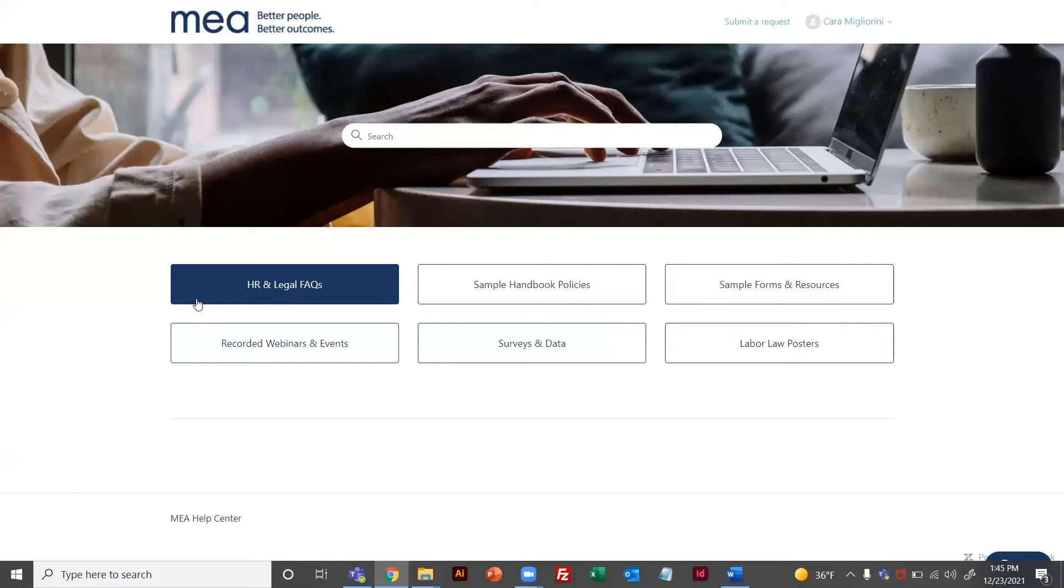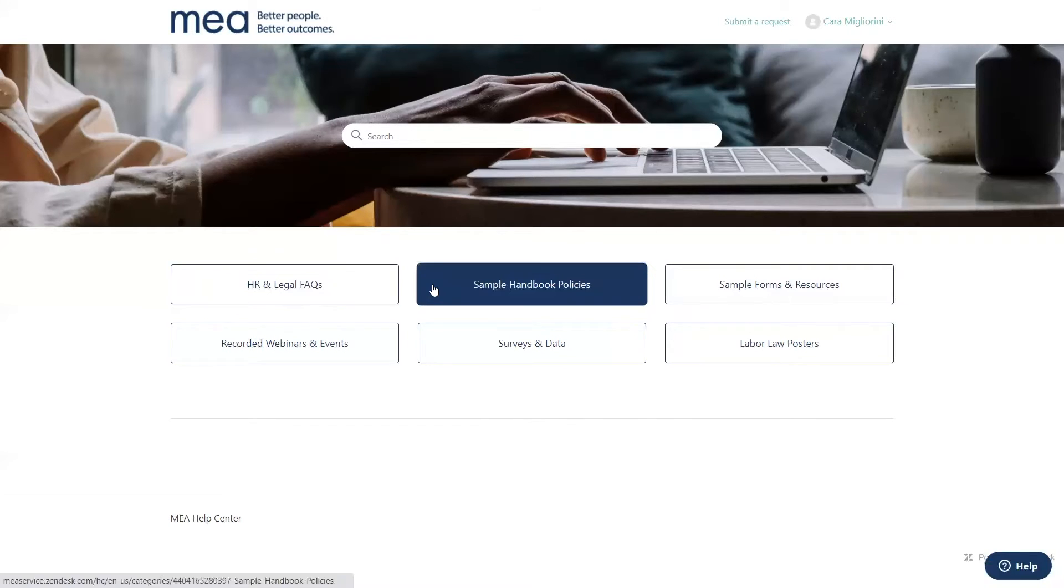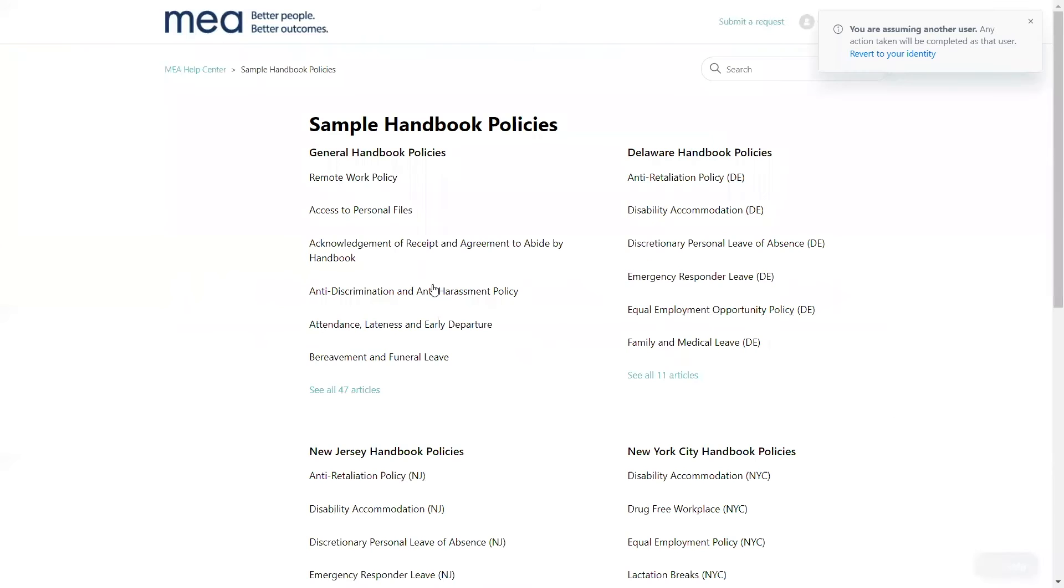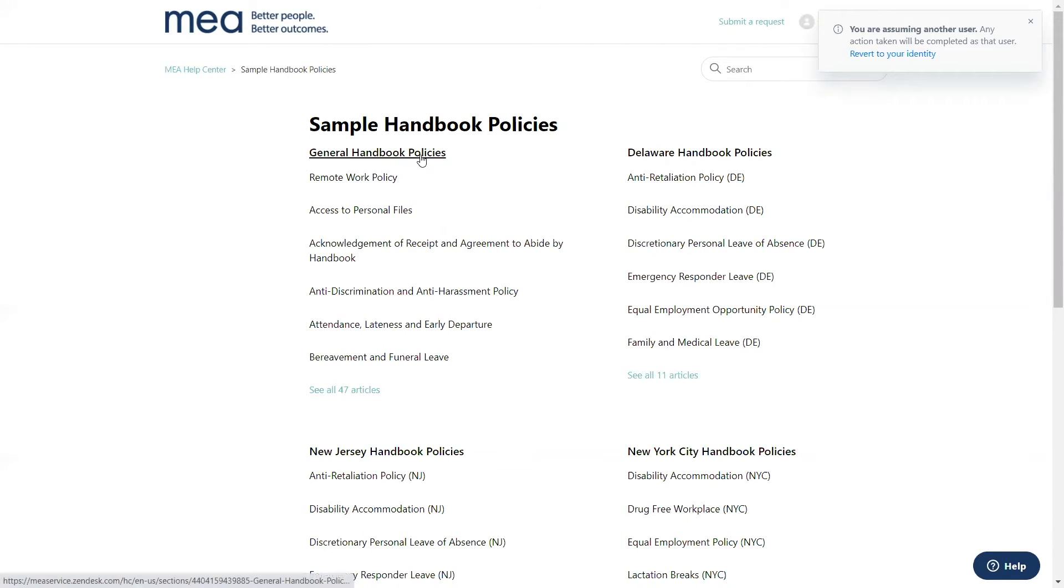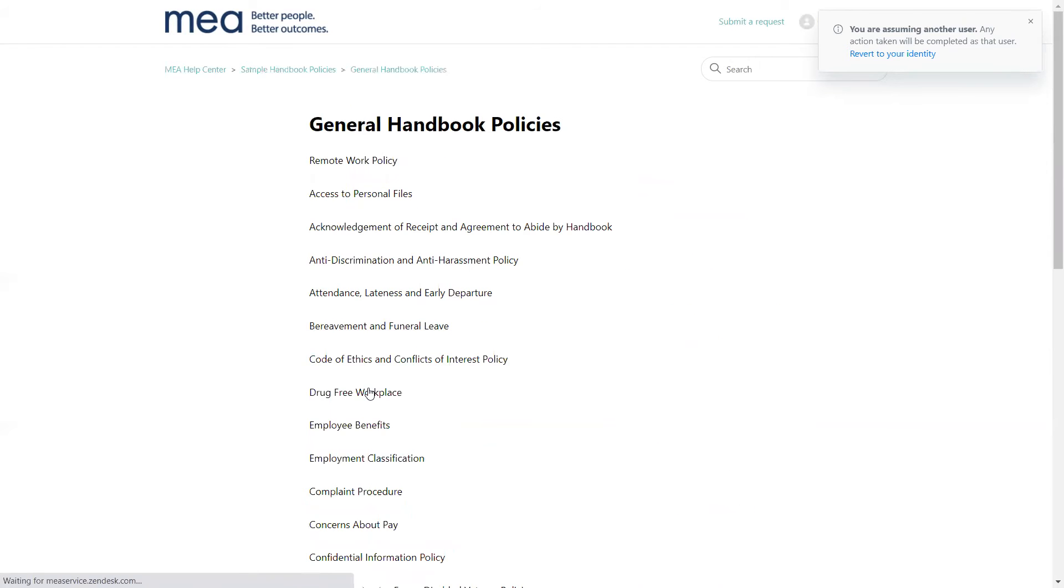When you click on your desired category, you will see the different sections and articles within it. If you want to view all of the articles in a section, click on the section header or the see all articles link.